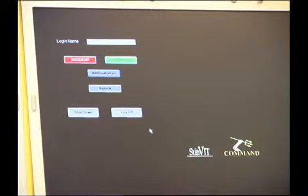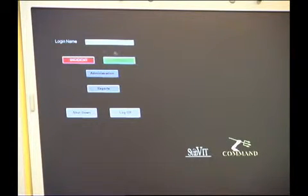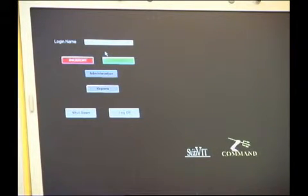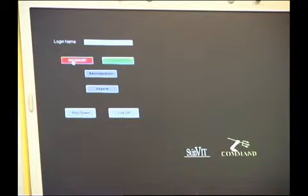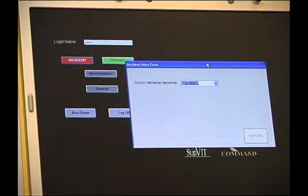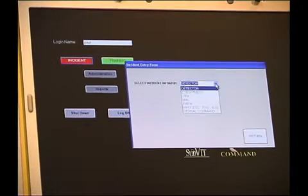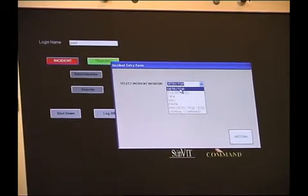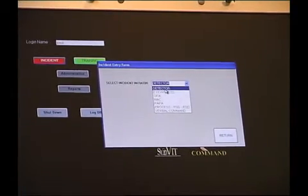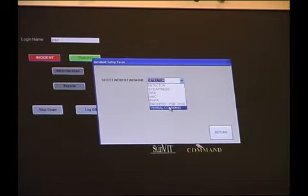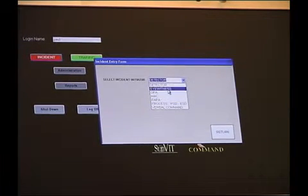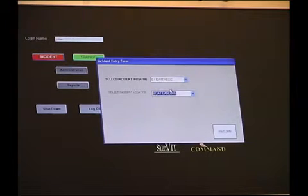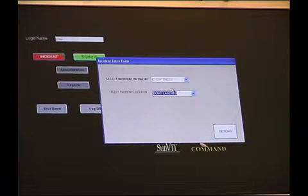During any actual incident or training function we can select those from these buttons here. So let's say we have an incident, we'll click on the incident button and it takes us through to the incident entry form. We have to select items from this list here, again a pull down list and we have several options. For example we may have a detector like a smoke or gas detector, eyewitness report and other functions including verbal command. So for this particular example we'll take the eyewitness function, select that, another window comes up.